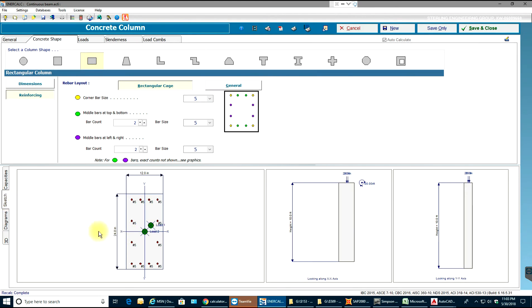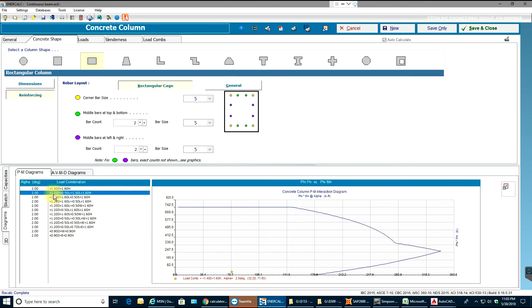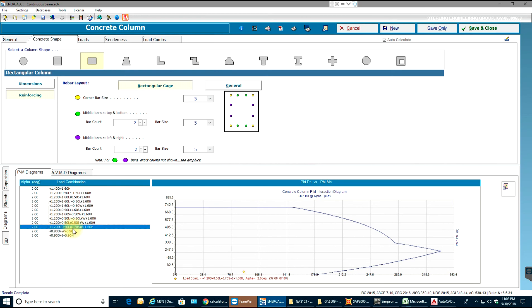You can see in your sketch the number five rebar and this is a column load interaction, I mean P and M interaction diagram. So it will vary for different load conditions.